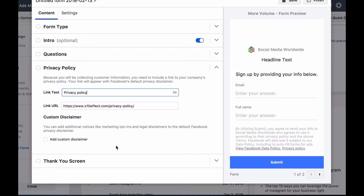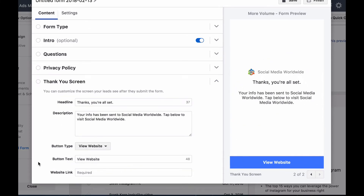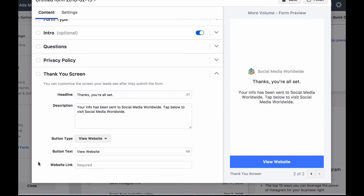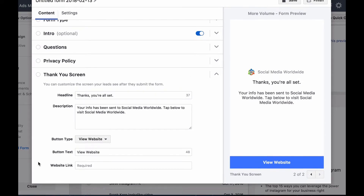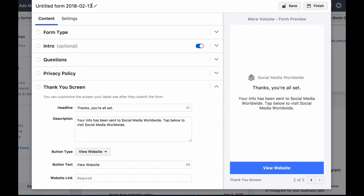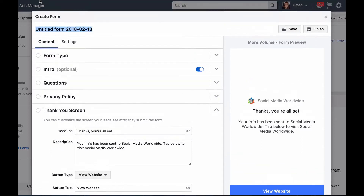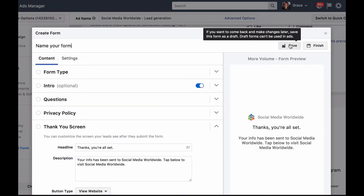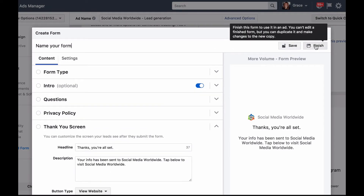For the thank you screen, simply put the thank you page of your opt-in page — in other words, the page people go to after they have submitted their contact details. Don't forget to name your form the name of this specific campaign, so as not to get confused with future campaigns. Then click on save and finish and click on place order.